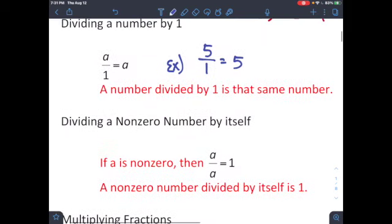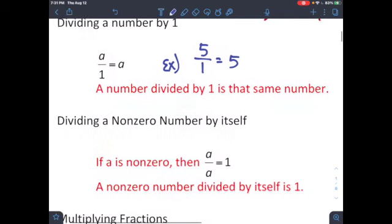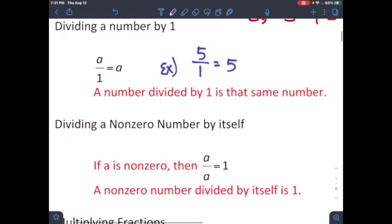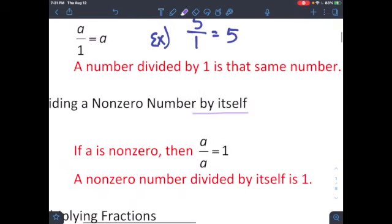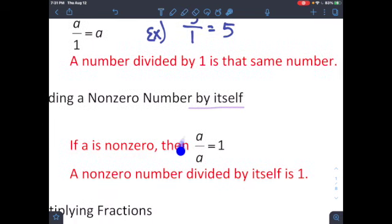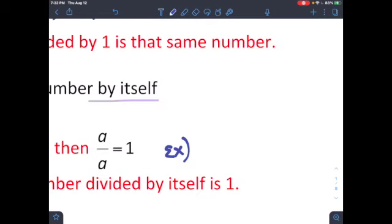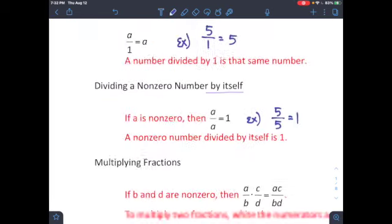Next, dividing a non-zero number by itself. By itself means the same thing — if a is non-zero, then a divided by a equals one. A non-zero number divided by itself is one. So five over five equals one.